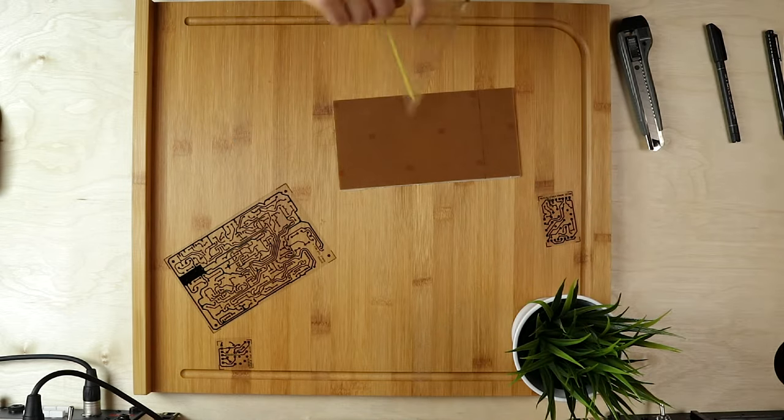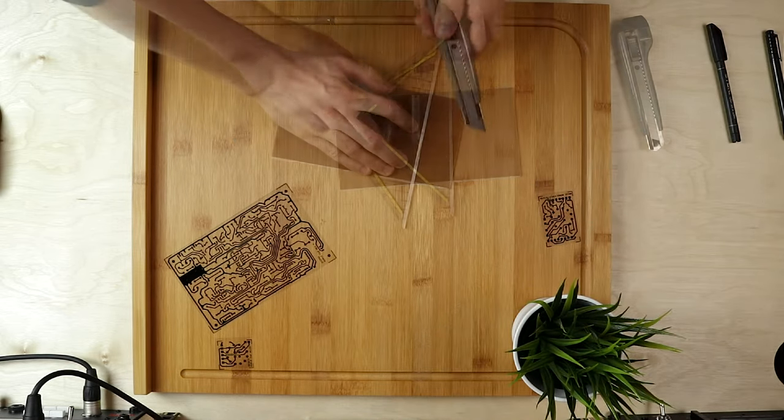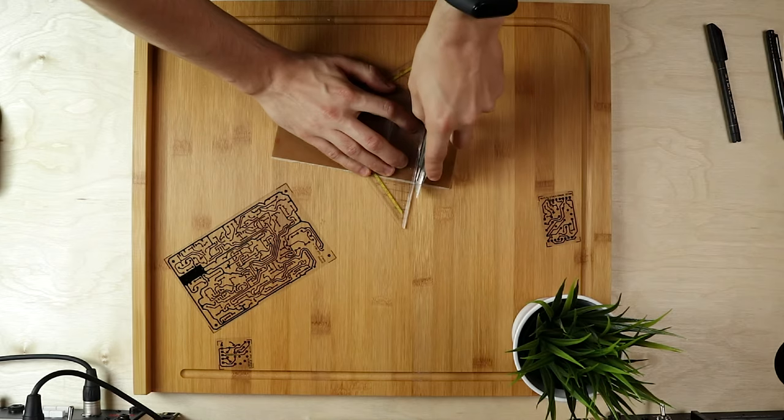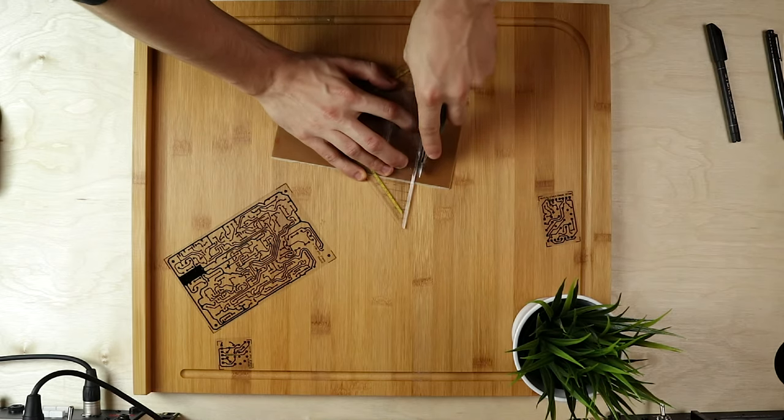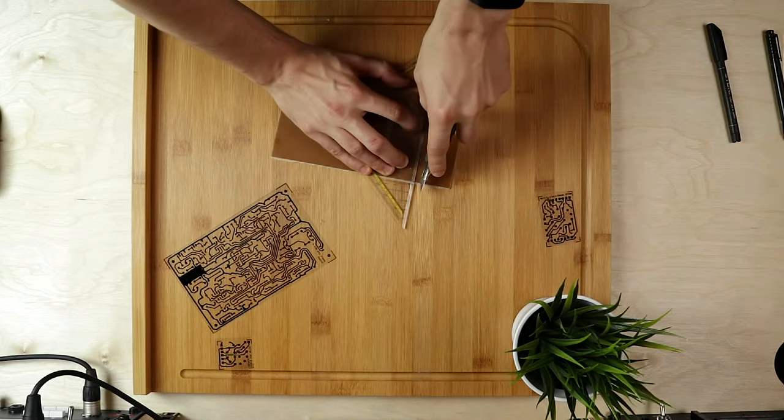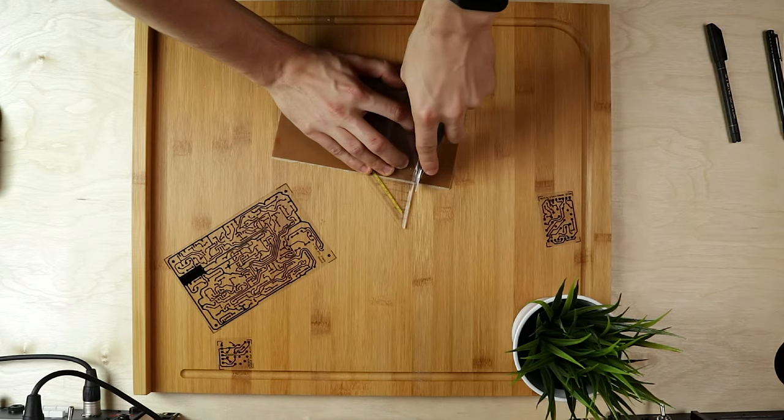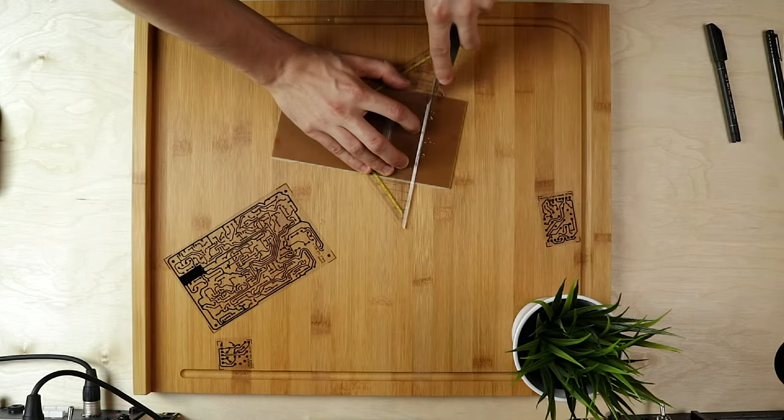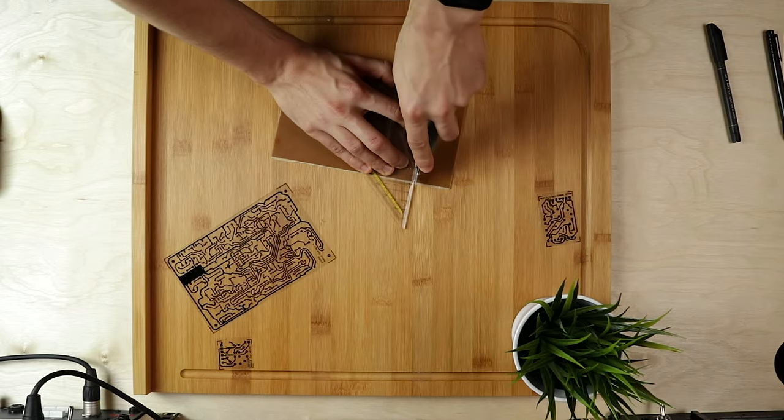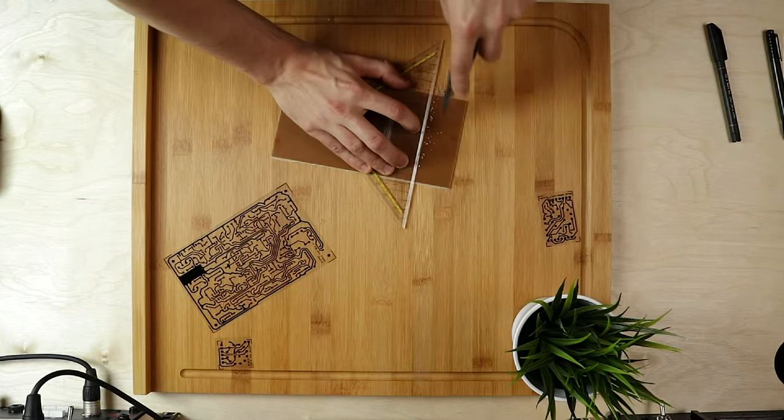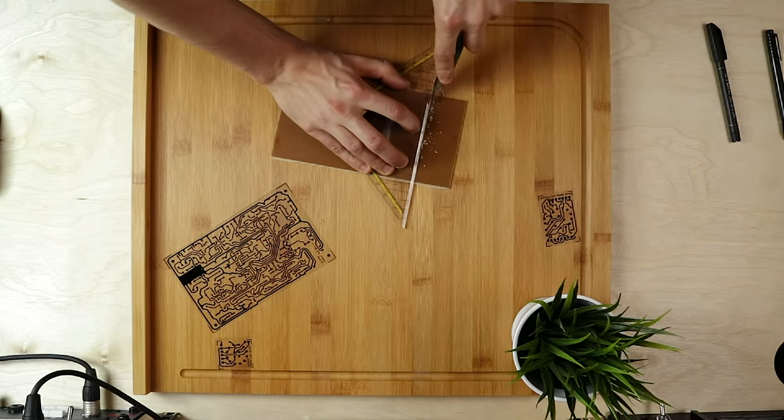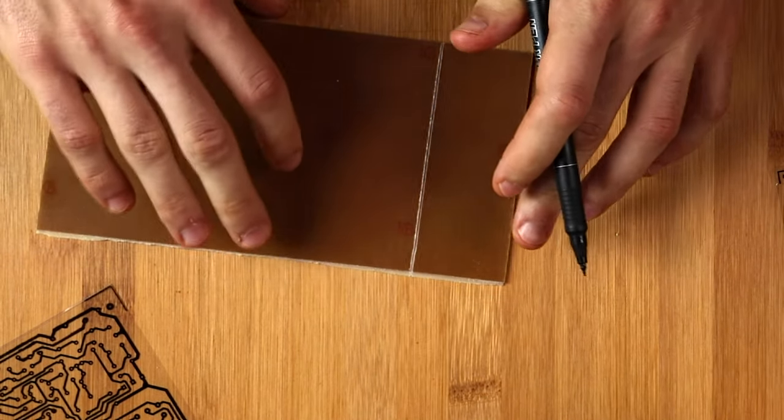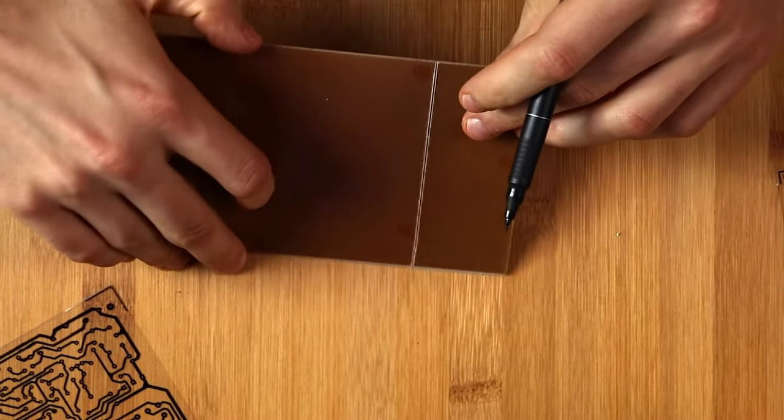Next up we have to cut our board into the right dimensions for our circuits. I am putting the transparent circuit sheet on the board to mark where I need to cut. And then I am using the back of the razor blade, so the blunt side, to carve a groove into the board. The more times you do that the easier it is going to be to separate the pieces later.